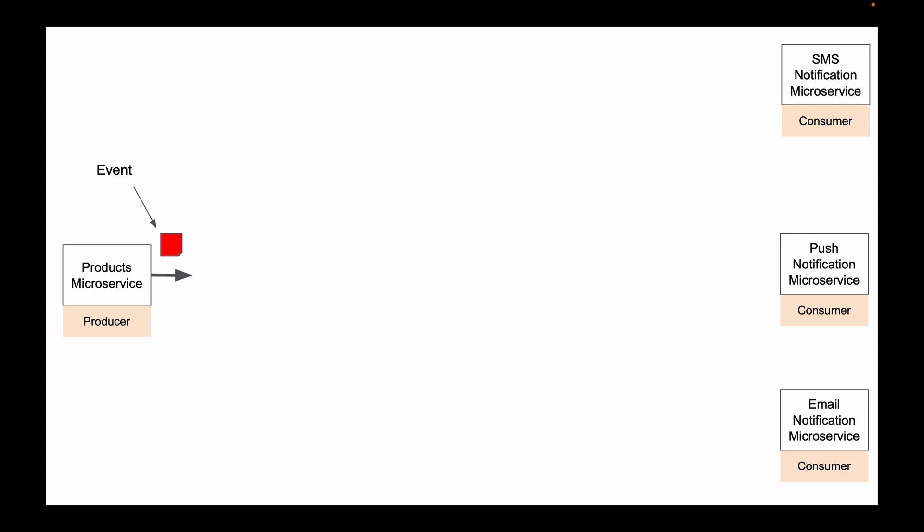Consumer is a second core component in an application that uses Kafka. In microservices architecture, consumer is a microservice that consumes an event.